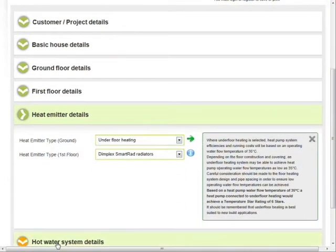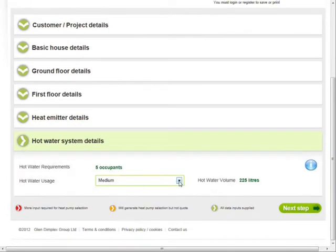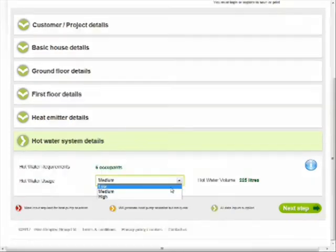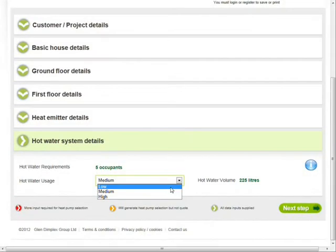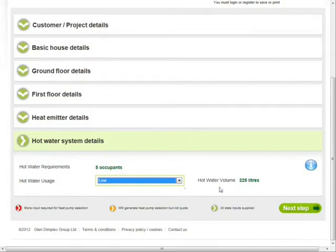The hot water demand depends upon the number of bedrooms selected earlier. However, you can also tailor this to the needs of the homeowner by selecting low, medium or high.